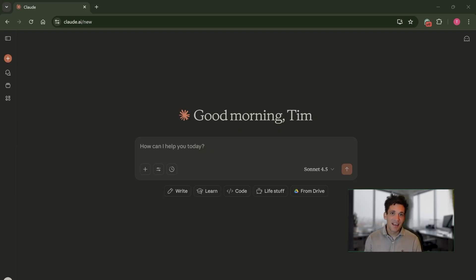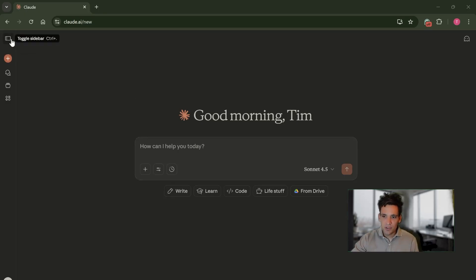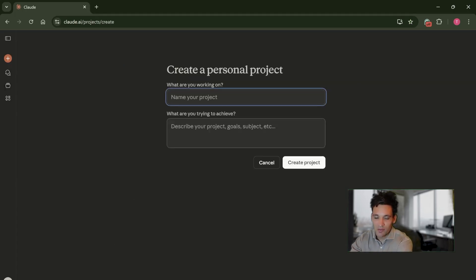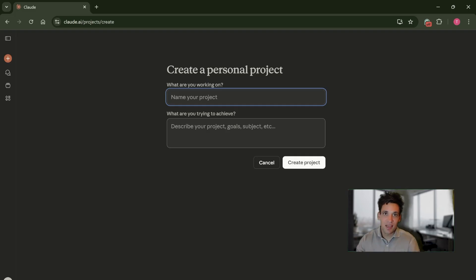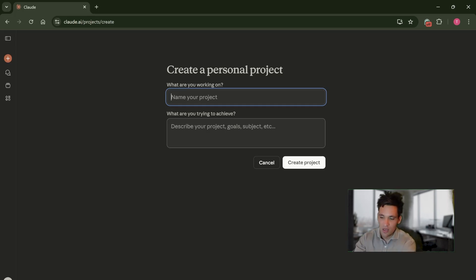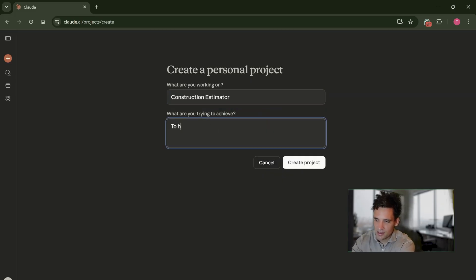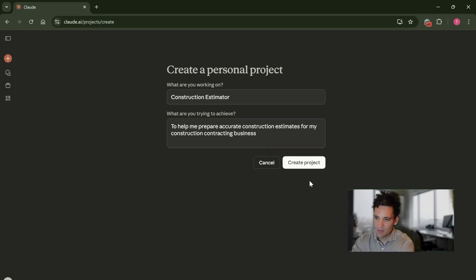Really, you can use any large language model — they're all pretty effective at these sorts of tasks. The first thing we're going to do is create a new project. Google Gemini refers to them as gems, Claude refers to them as projects, but basically it's a structure that allows you to have a set of system prompts and some set documentation that all the new chats you create within it will reference. I'm going to call this 'construction estimator,' with the goal to help prepare accurate construction estimates for my construction contracting business.